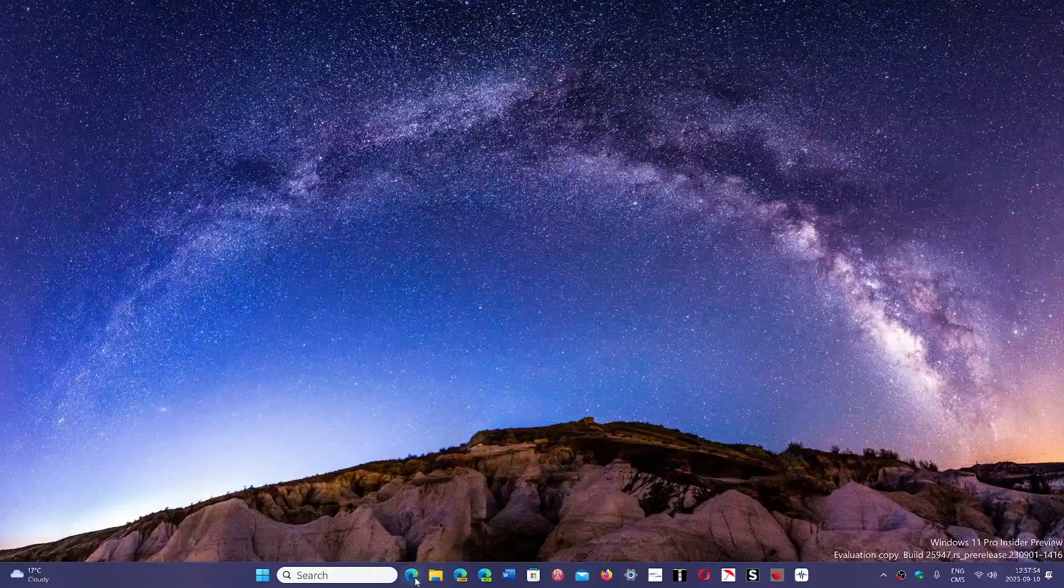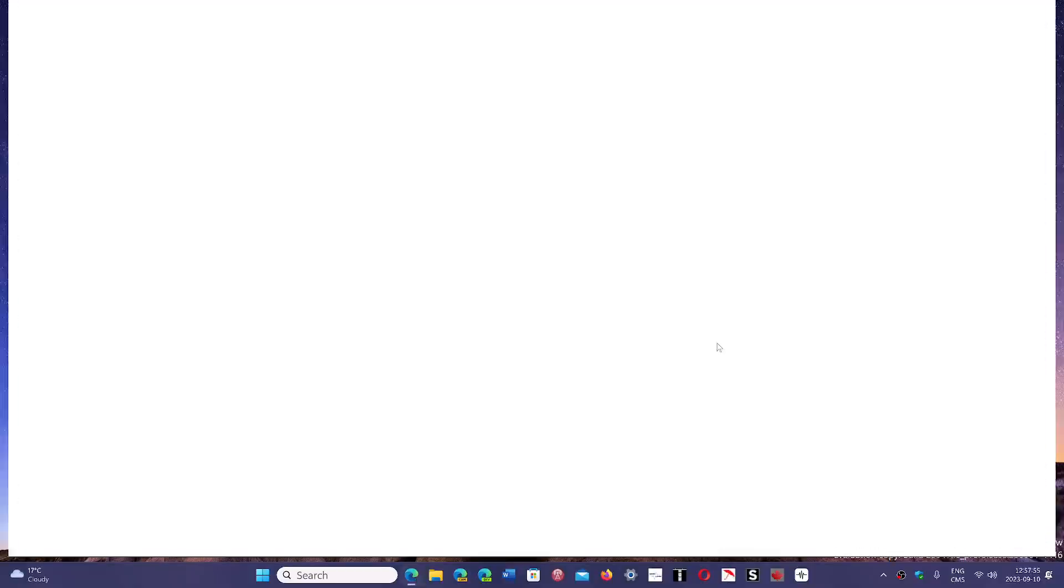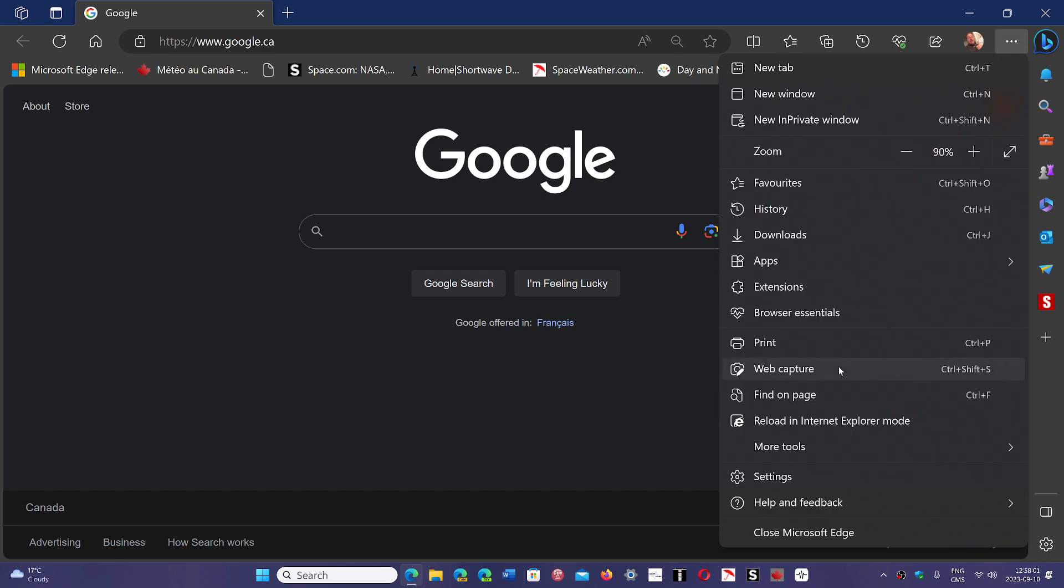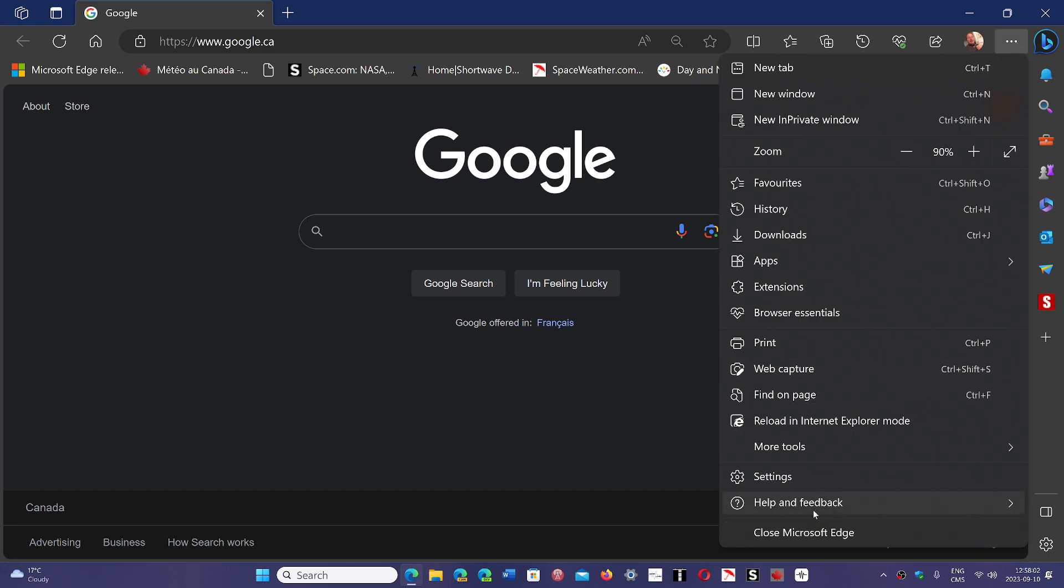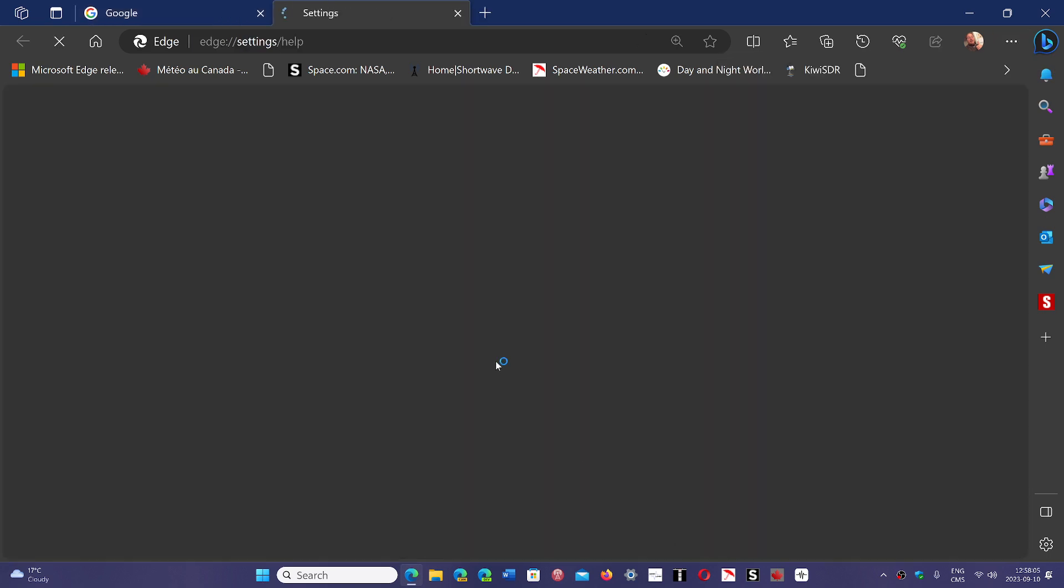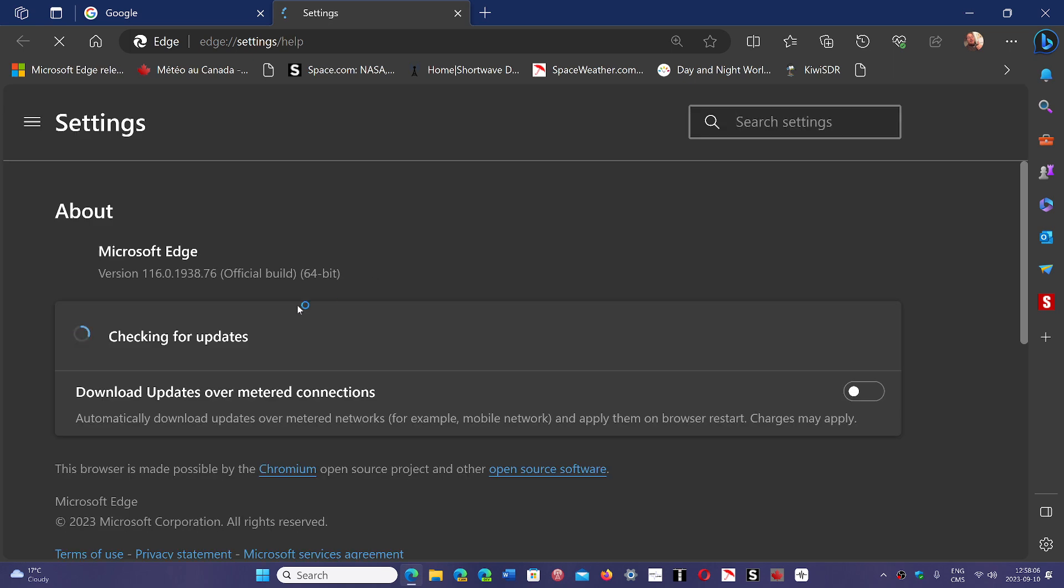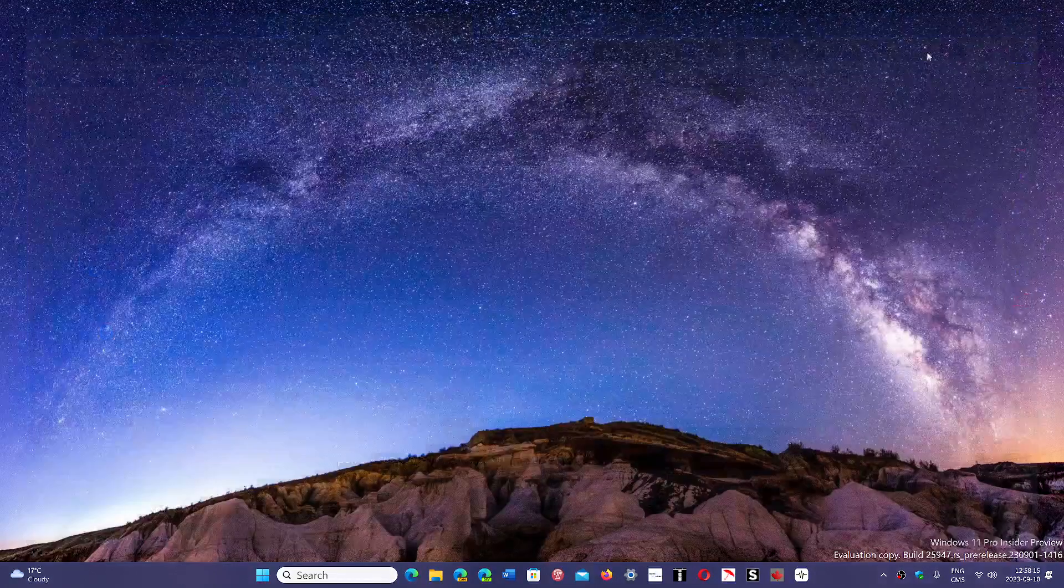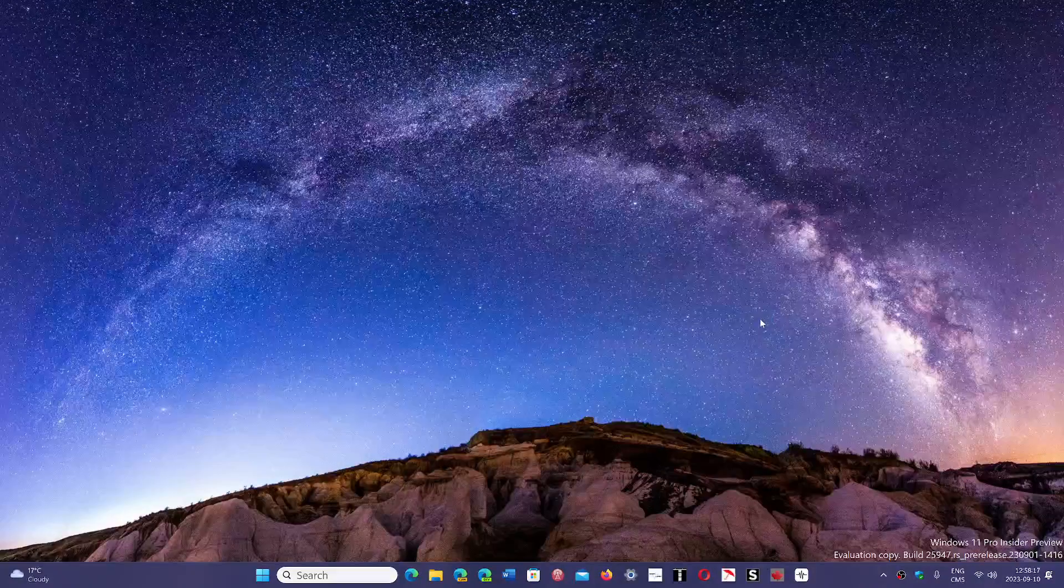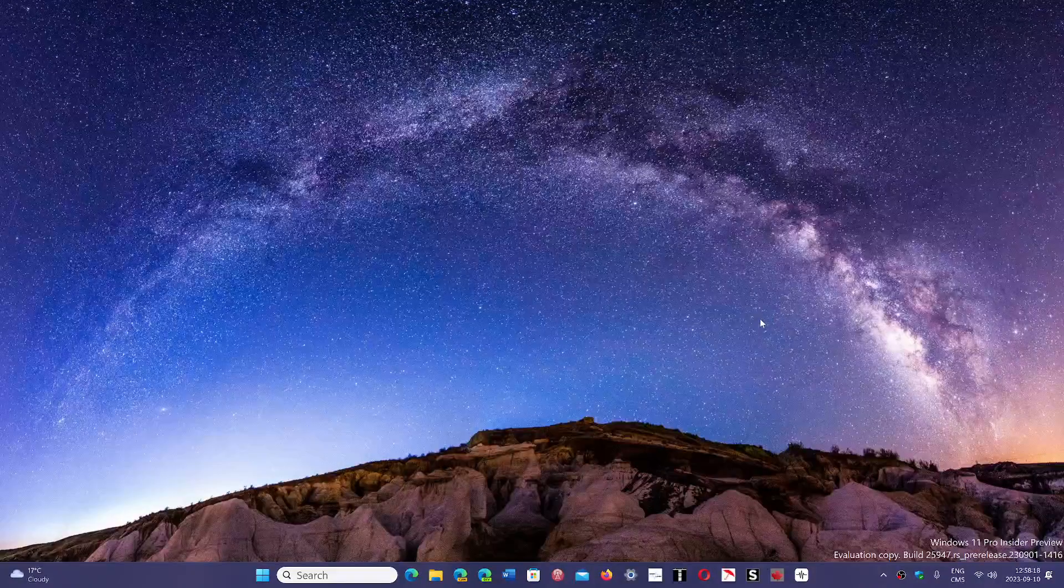On Edge, it has been released on the 7th or 8th of September. So if you go on Edge and go into Help and Feedback, About Microsoft Edge, you should be at version 116.0.1938.76. This is the latest security update for Chromium, as now everybody's kind of on a weekly schedule.